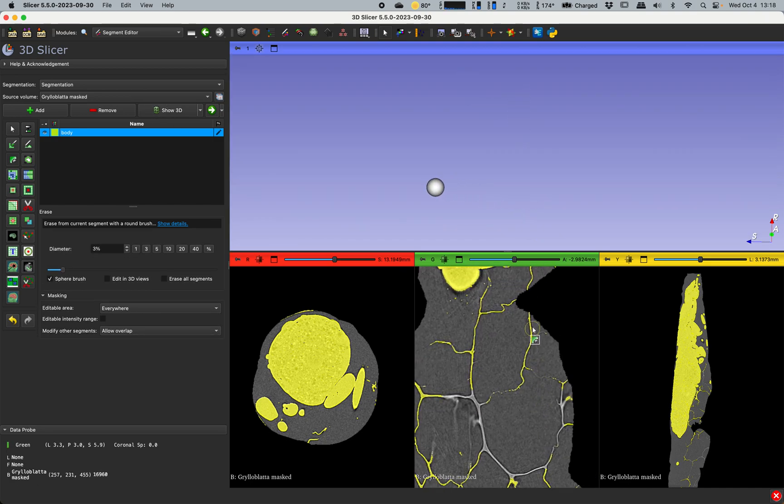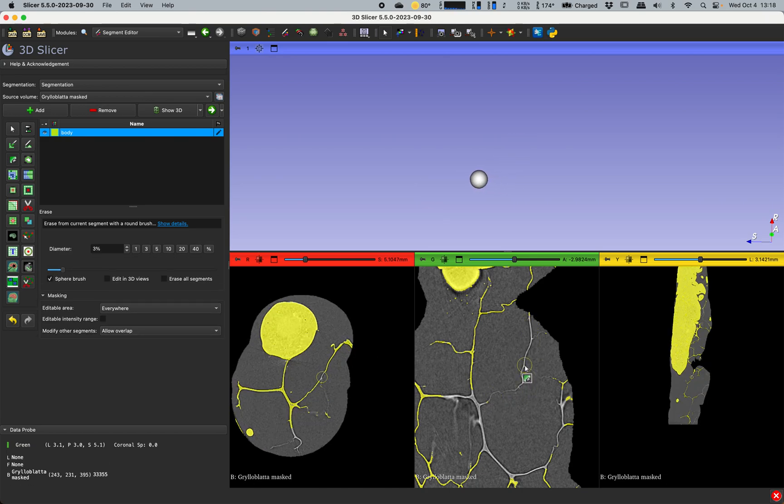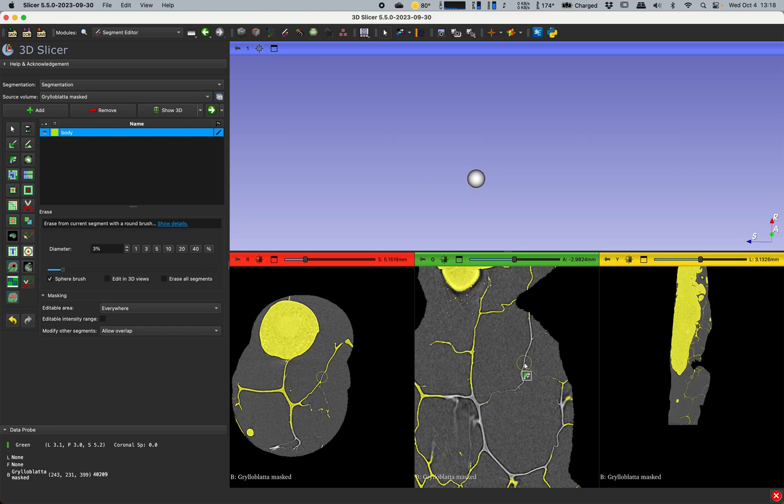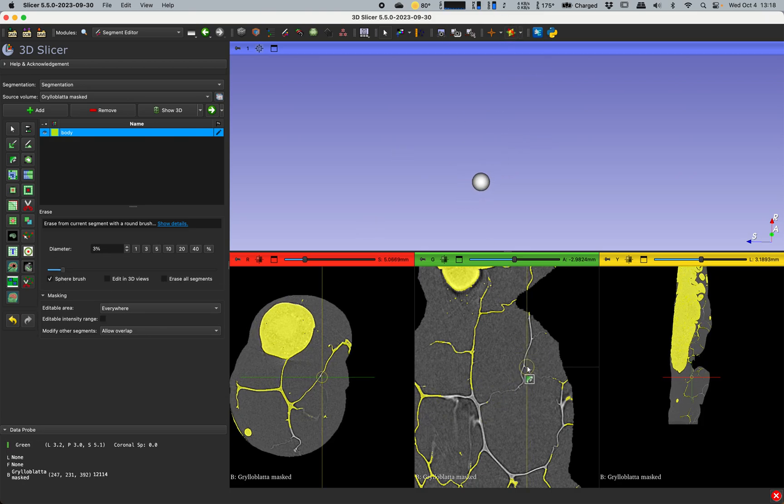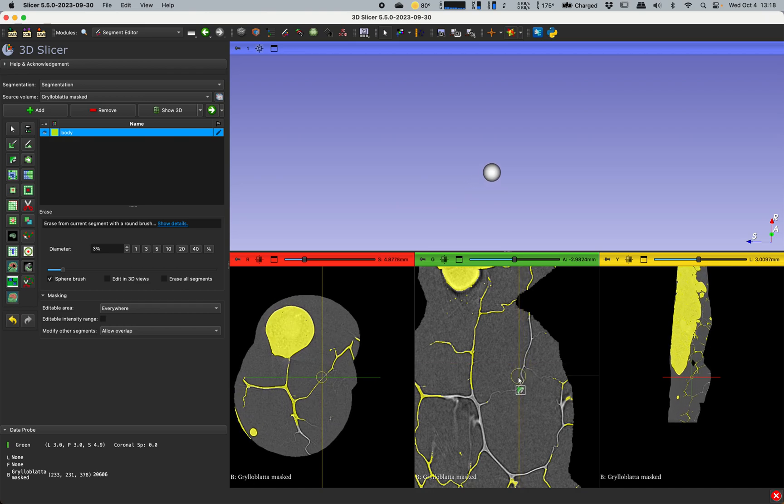One thing that's very useful to be able to see what you're doing here is turn on slice intersections. Hold down the shift key when you move the mouse around, you can see in all views where you are.